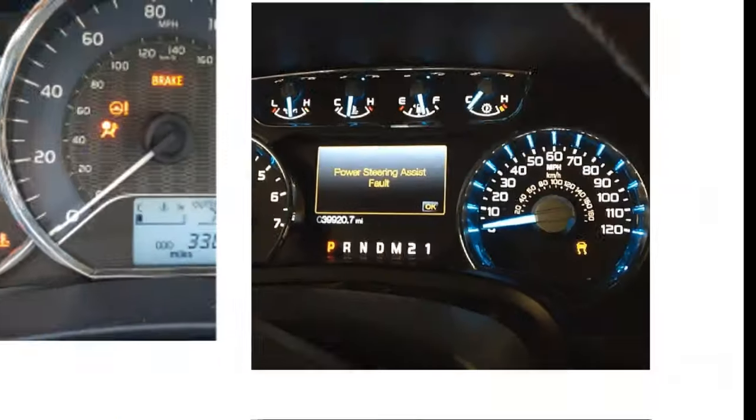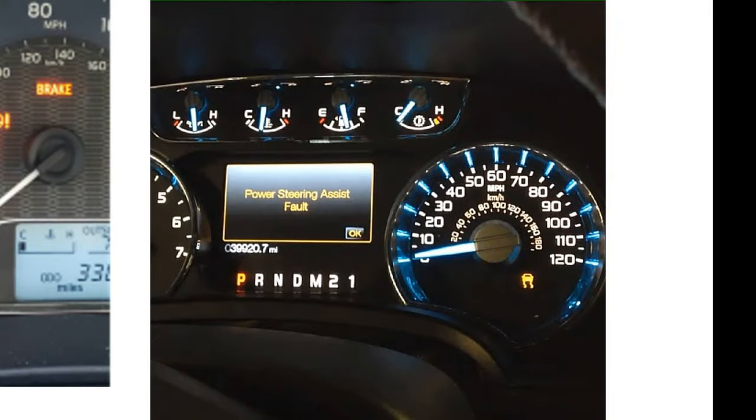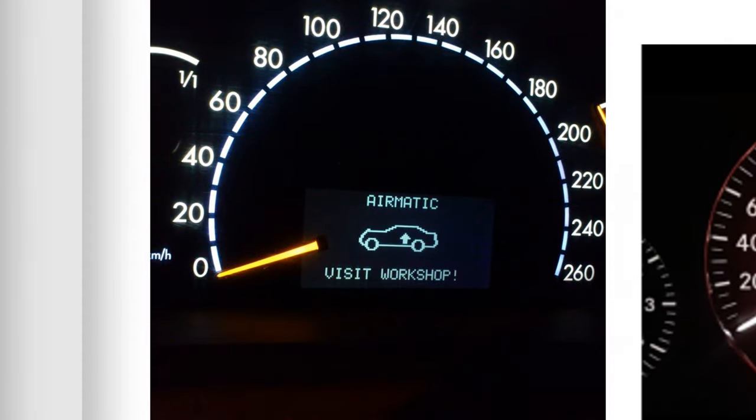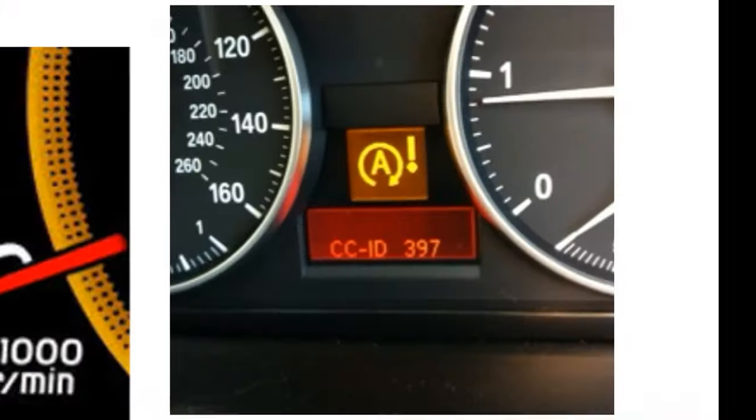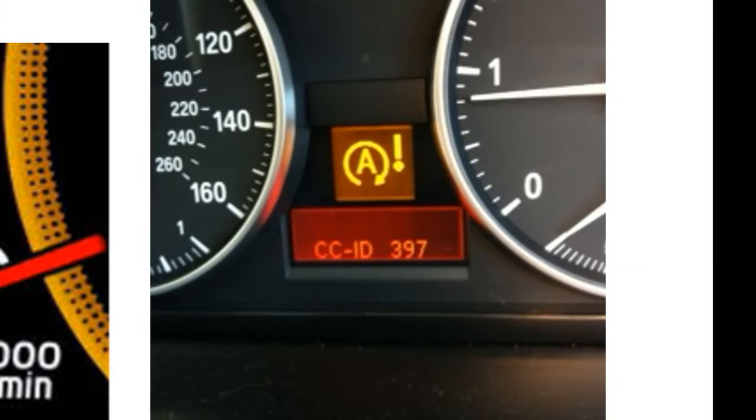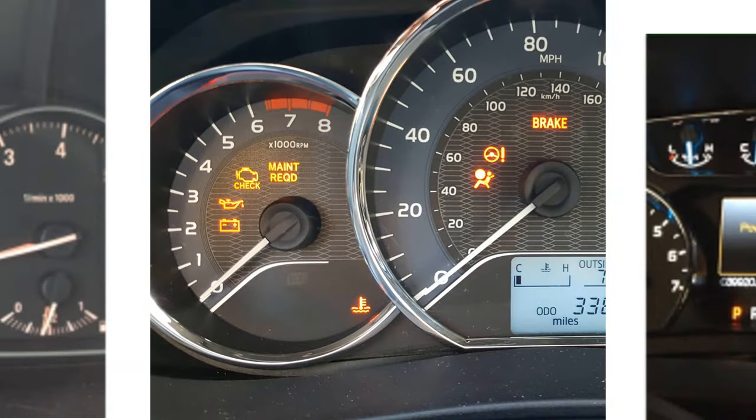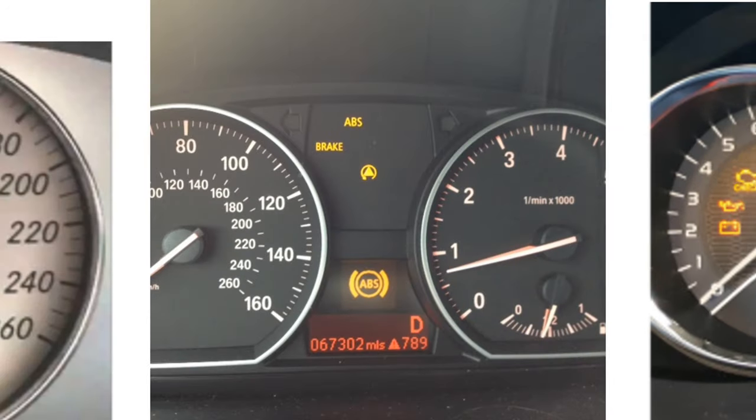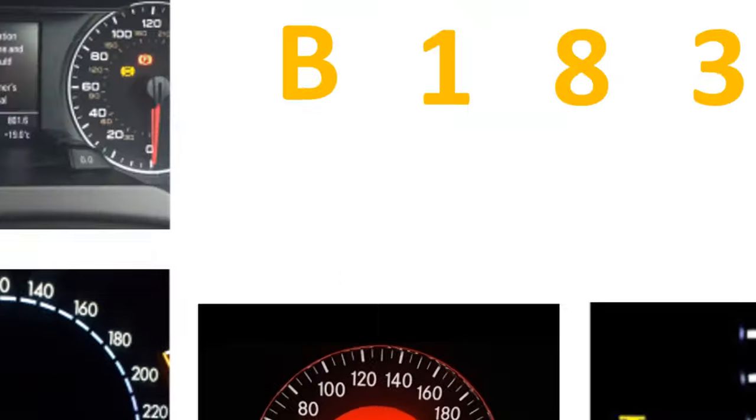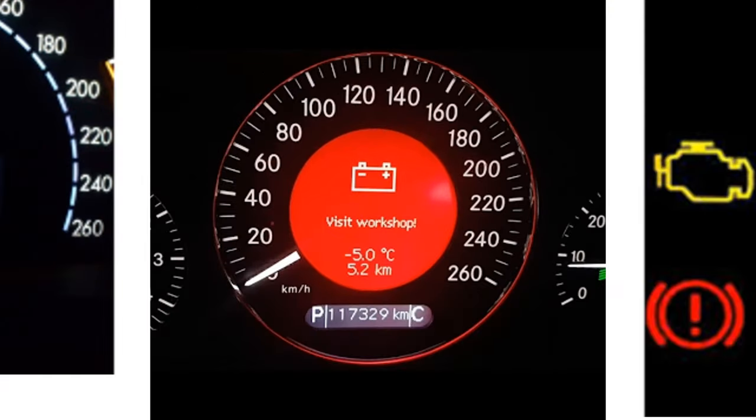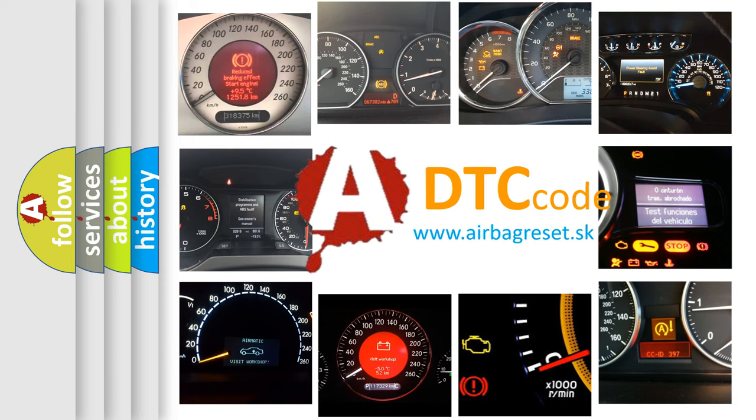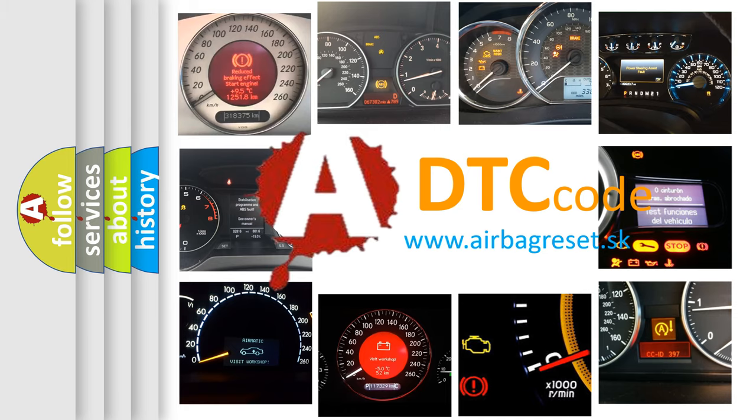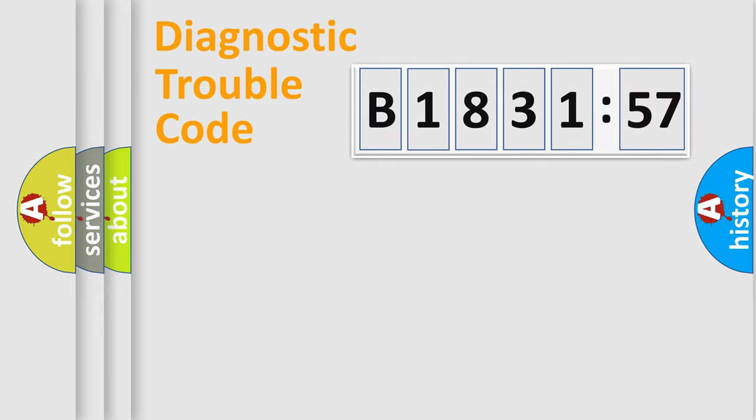Welcome to this video. Are you interested in why your vehicle diagnosis displays B183157? How is the error code interpreted by the vehicle? What does B183157 mean, or how to correct this fault? Today we will find answers to these questions together.